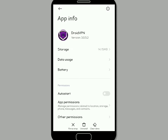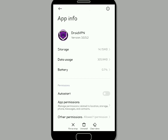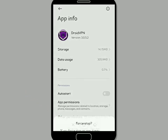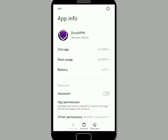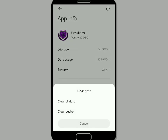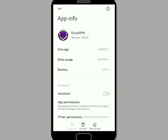You'll see down below there's the option for force stop, then there's clear data. Tap on force stop and then press OK. Then head on to clear data. When tapping on clear data, select clear cache, then press OK. By doing that you'll clear the cache.